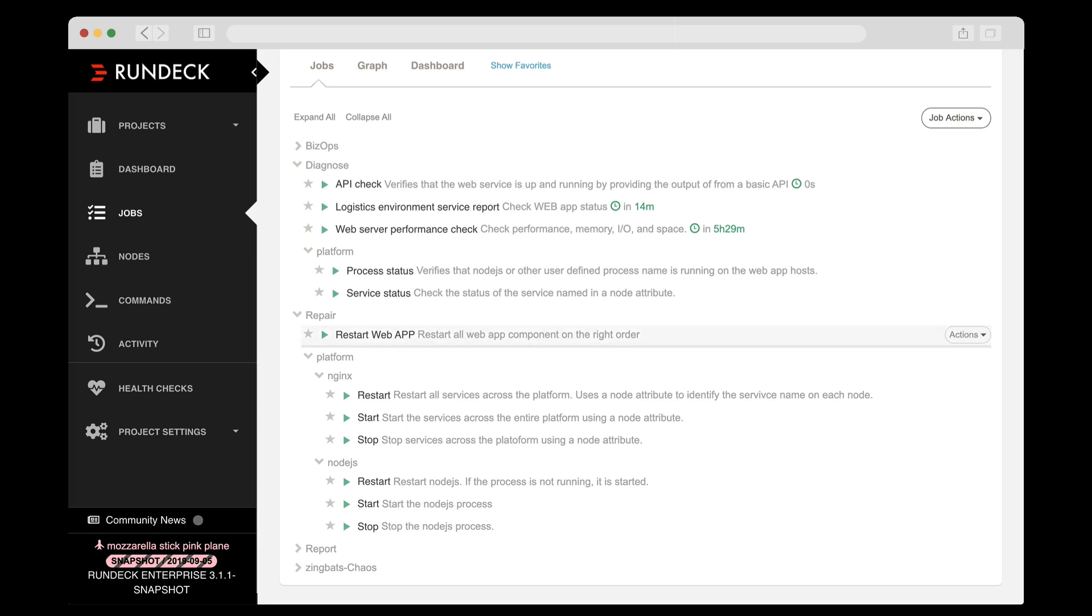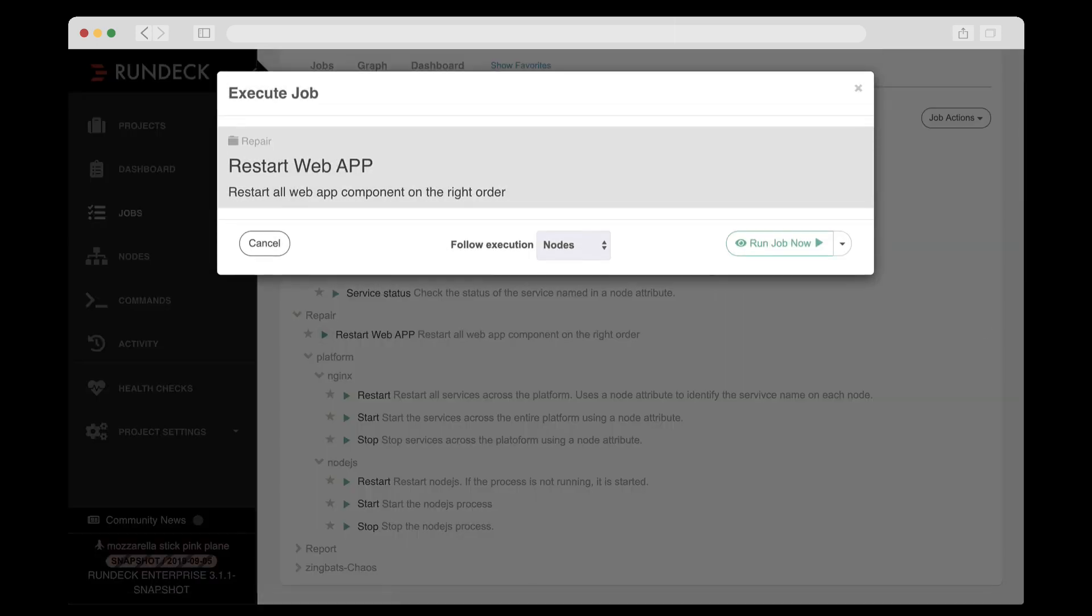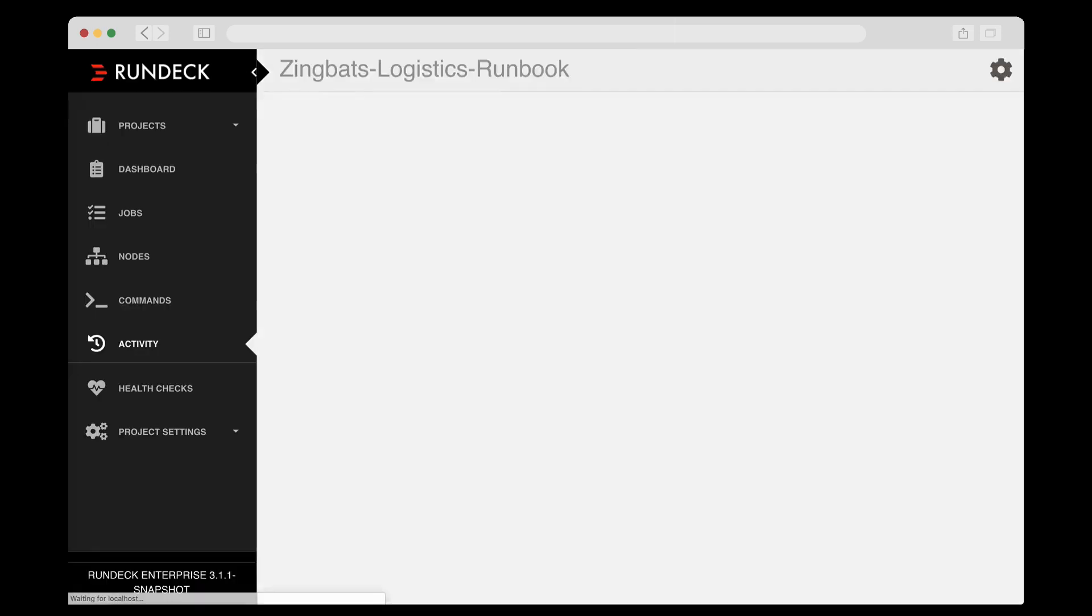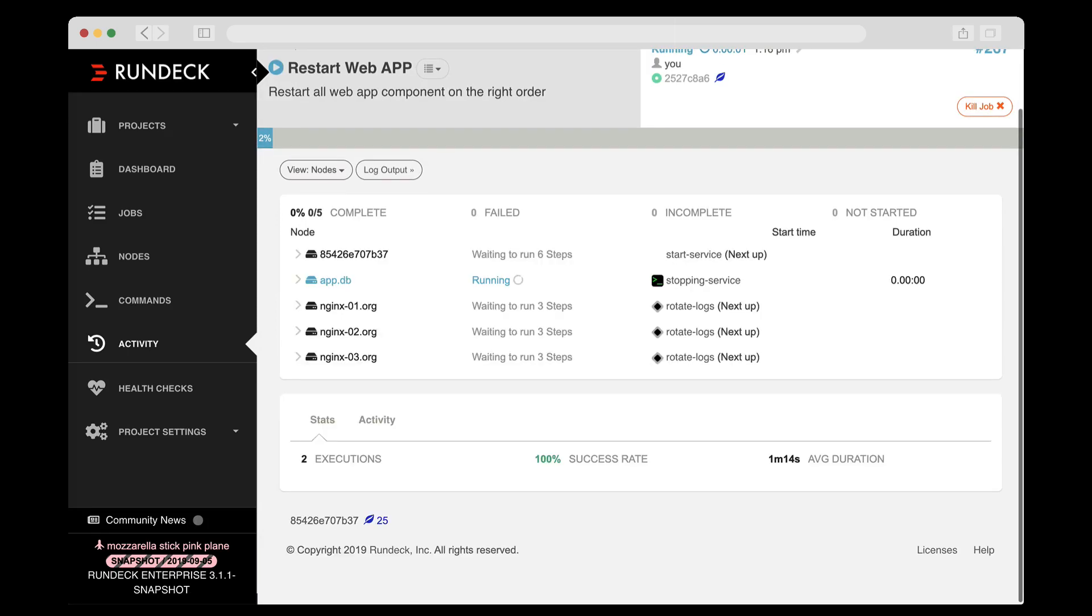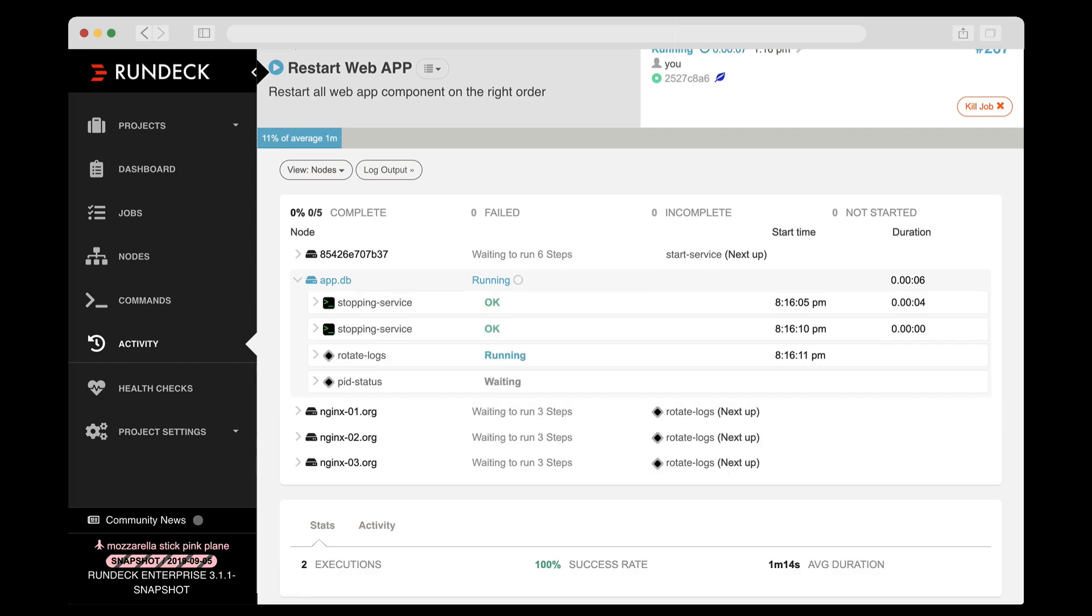I'll go ahead and run this restart job for you. As the job executes, you'll notice that there are several views from which you can watch the output. There is a node view where you can watch the activity happen in relation to your infrastructure.